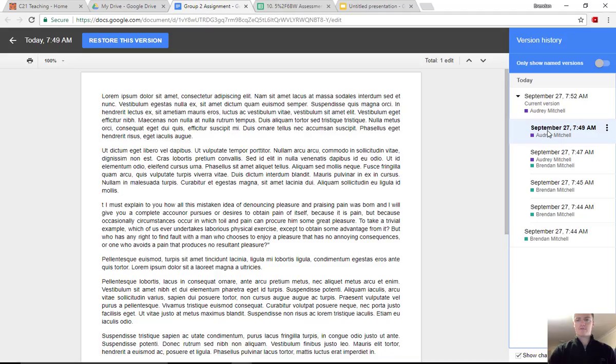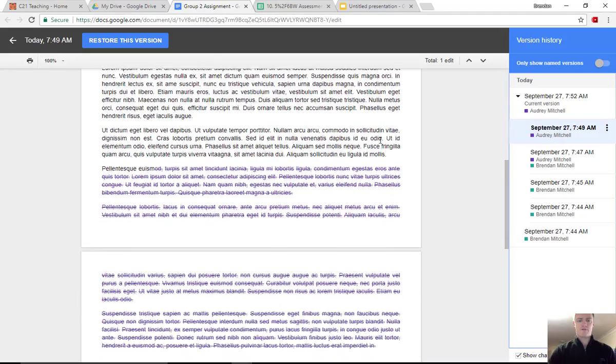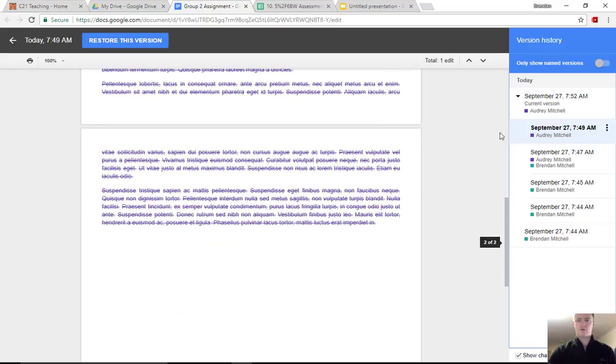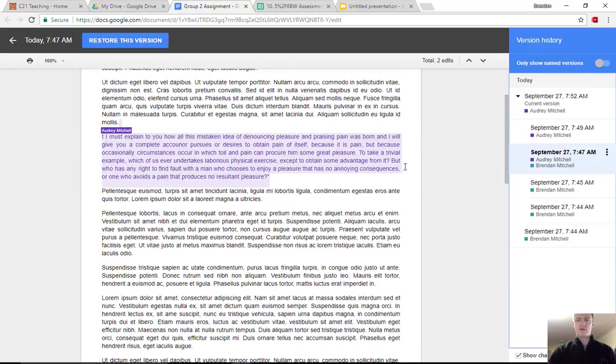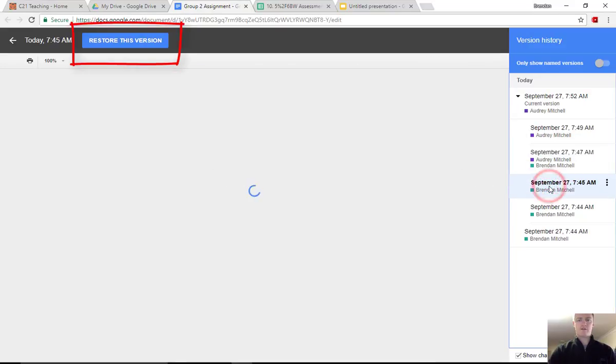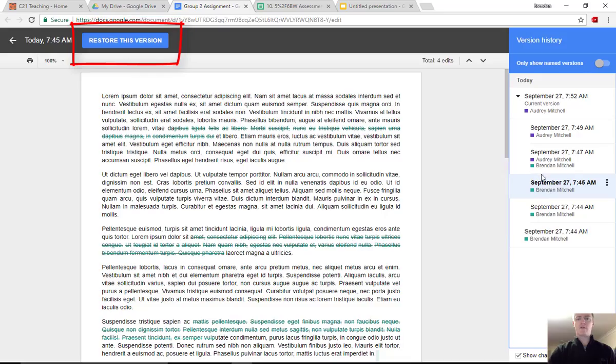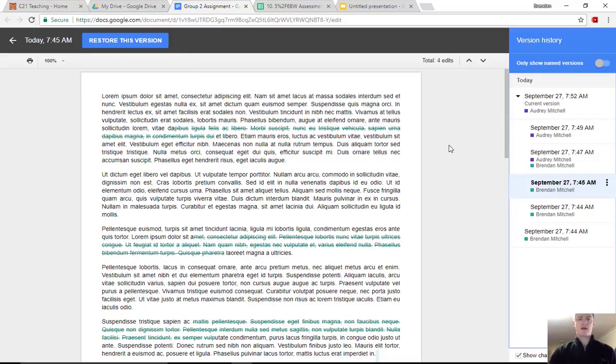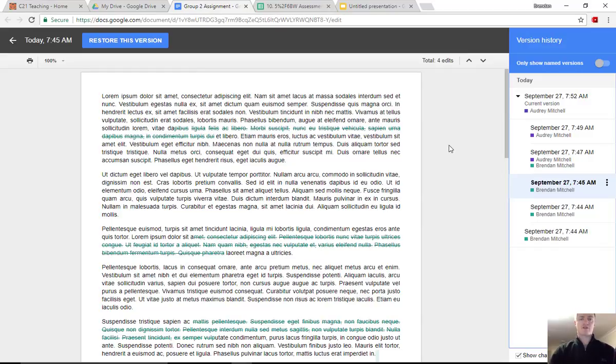As you go back, you'll be able to see further changes as well. Now you can see at the top that there's a button that says Restore This Version. That means that if you work out which is the version that you actually need to keep, you can restore that version and that will then become the live document.